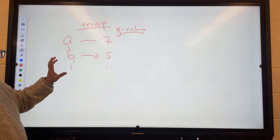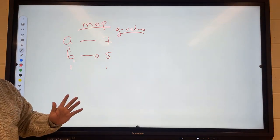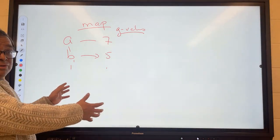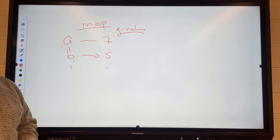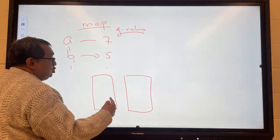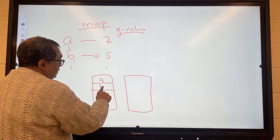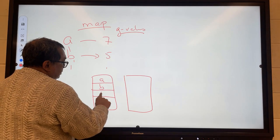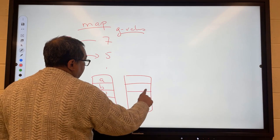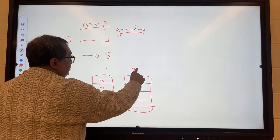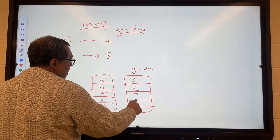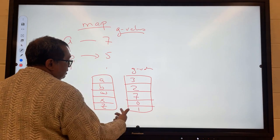In CSA we learned another way to represent a relationship between letters and numbers — something called a parallel array or parallel list. So let's say I have letters a, b, w, x, z here, and then here we'd have the g values for each: a might be 3, b might be 2, w might be 7, x is 0, z is 1 or something like that.